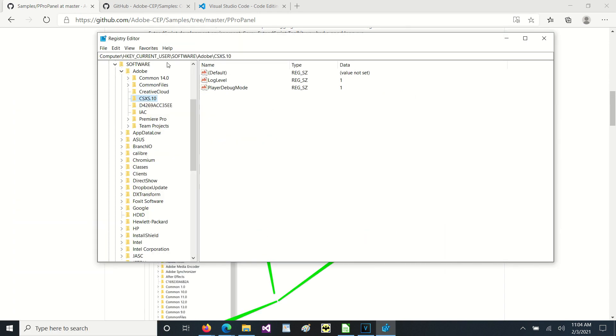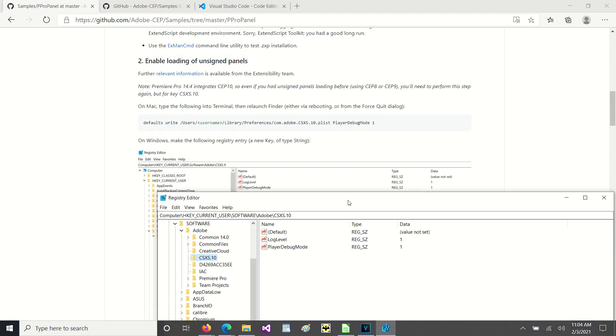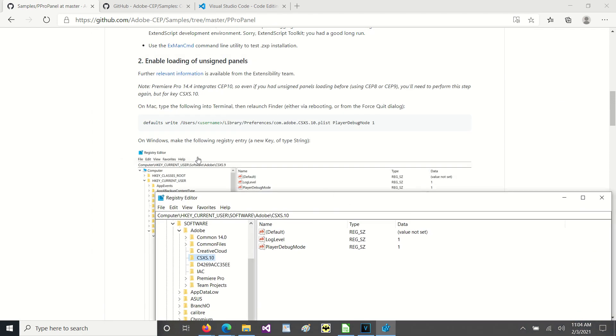Then you can go into the HKEY_CURRENT_USER, software, Adobe, CSXS, .10, which is where it's, or .9, whichever version you have.